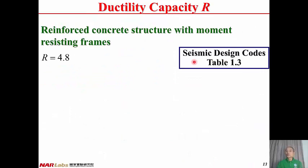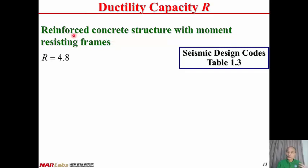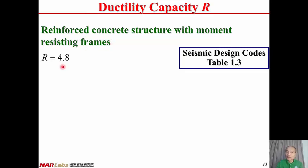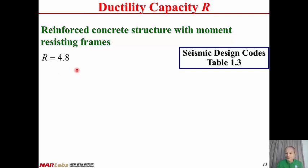From seismic design code table 1-3, the ductility capacity R is determined by the structural system. For example, if the structural system is a reinforced concrete structure with moment-resisting frames satisfying ductility detailing requirements, R equals 4.8. In real practice, a lower R may be used, but 4.8 is the upper bound.